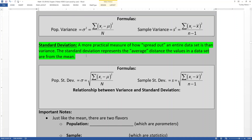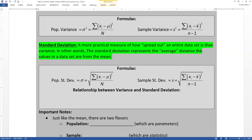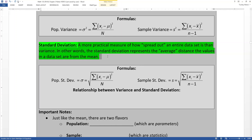The standard deviation measures the average distance the values in the data set are from the mean. This is super powerful because it's telling us about the interior of the data points. This is one of the most important definitions that we learn, so learn it, live it, highlight it. The standard deviation is a measure of spread.